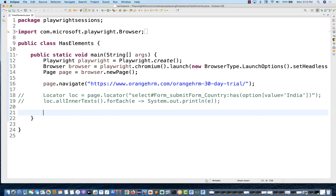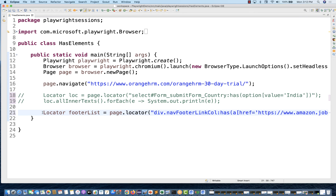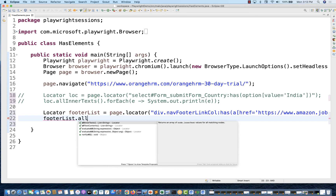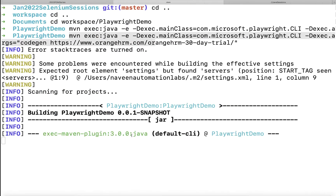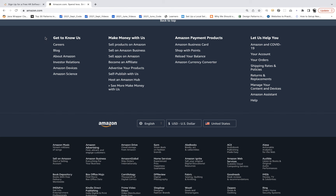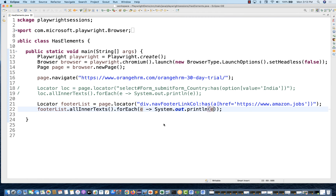So on amazon.com, I'll comment out the previous one and use page.locator() with this locator. This will give you the footer list — only the first column footer list. From this footer list I'll use allInnerText().forEach with a lambda to print the value of 'e'. Then I'll change the URL to amazon.com — so I'm looking for: on amazon.com, go to the footer and get the values from the first column where the Careers href is available.